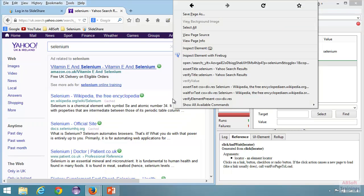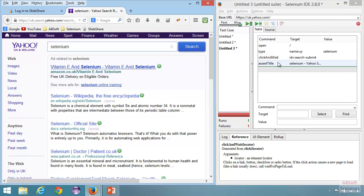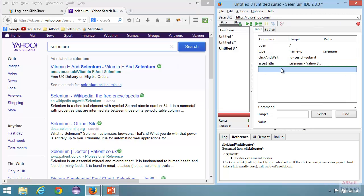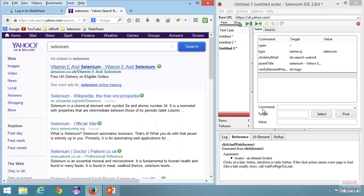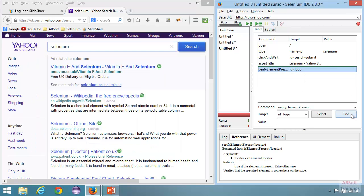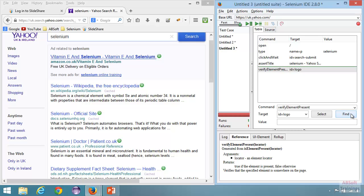I can use assert title — if I right-click, you can see we have the assert title command. I can use assert title to make sure that I'm on the right page — the search results page. It has inserted assert title. After that, I want to check that this logo is present — this is the actual test verification, so I can use a verify command. Right-click and say verify element present, ID equal to logo. If I click find, it's finding the Yahoo logo.